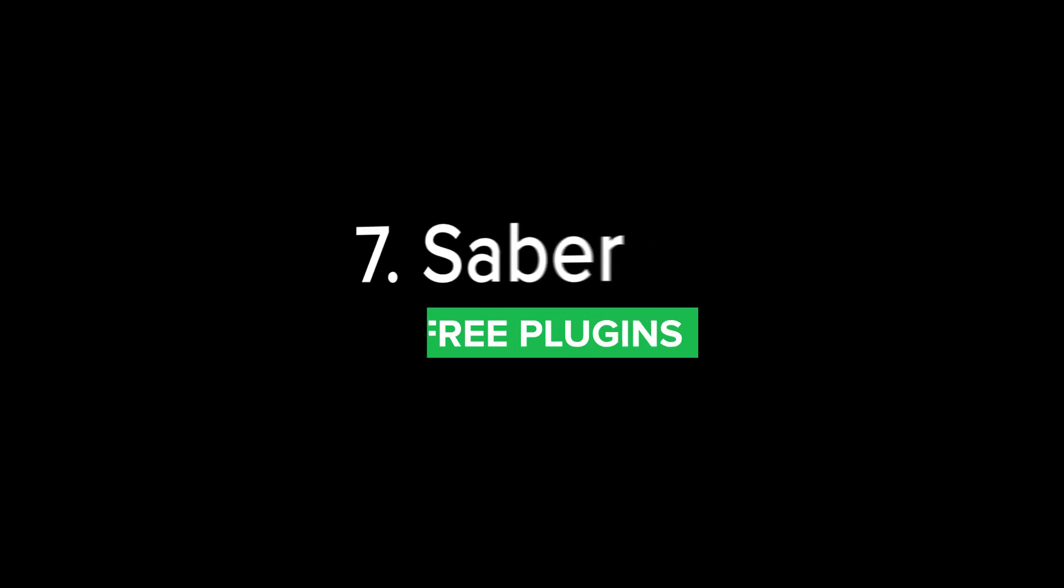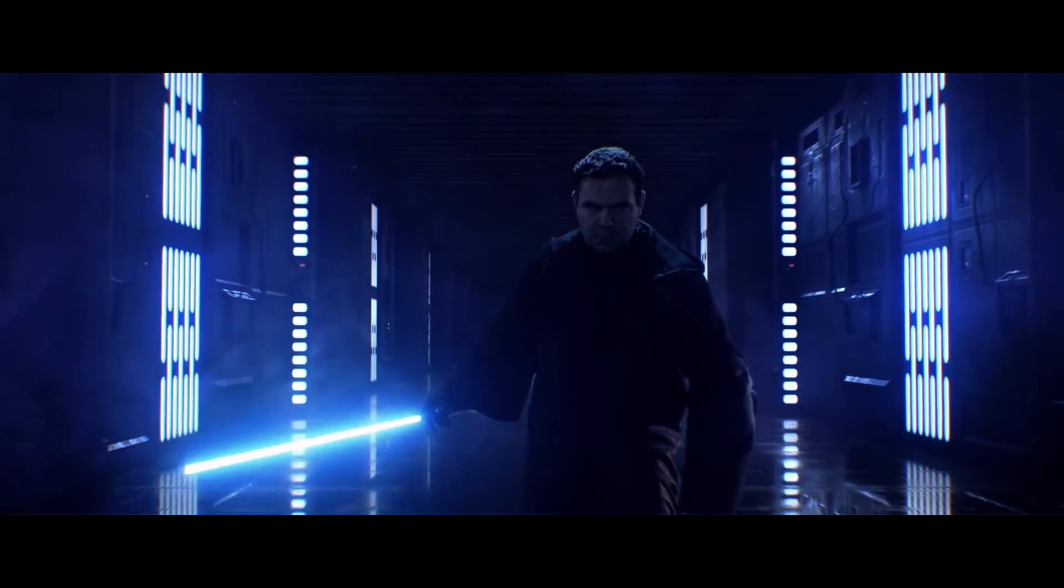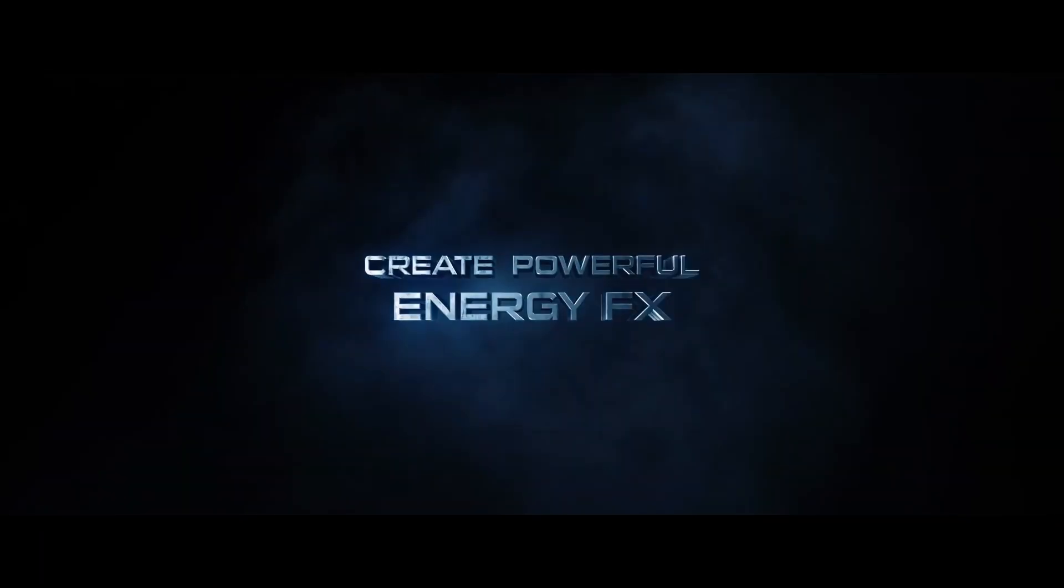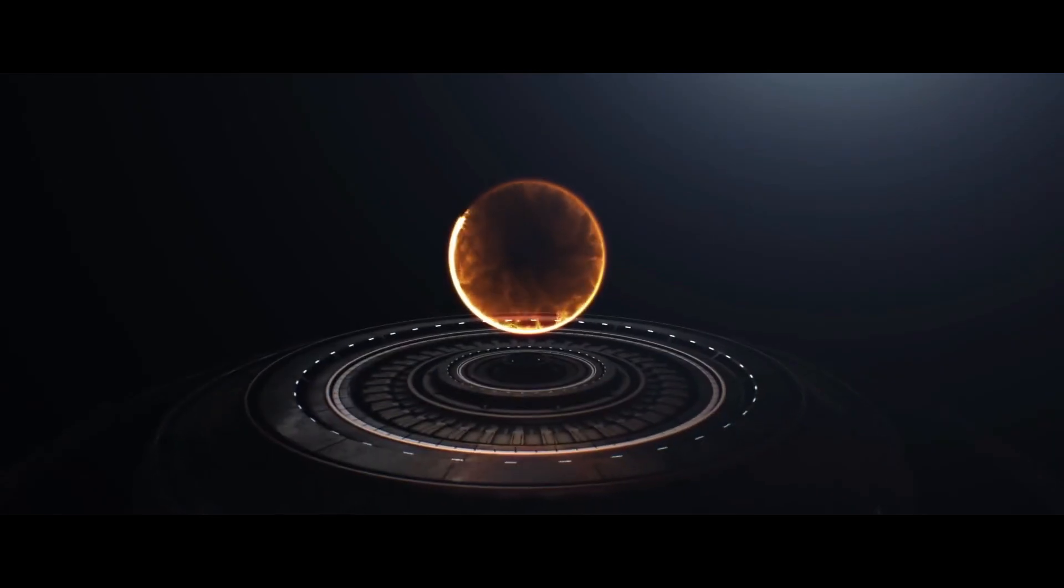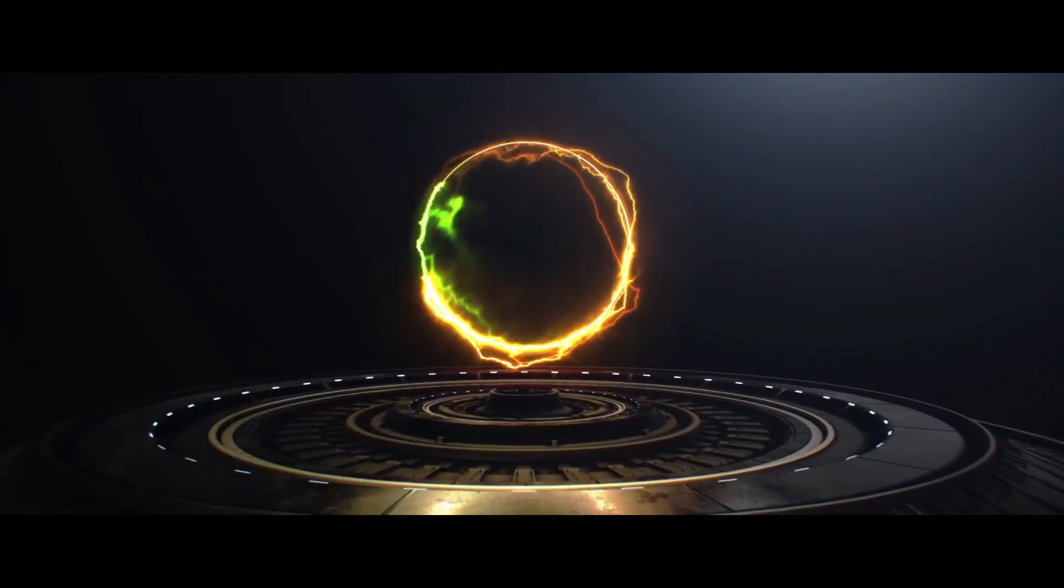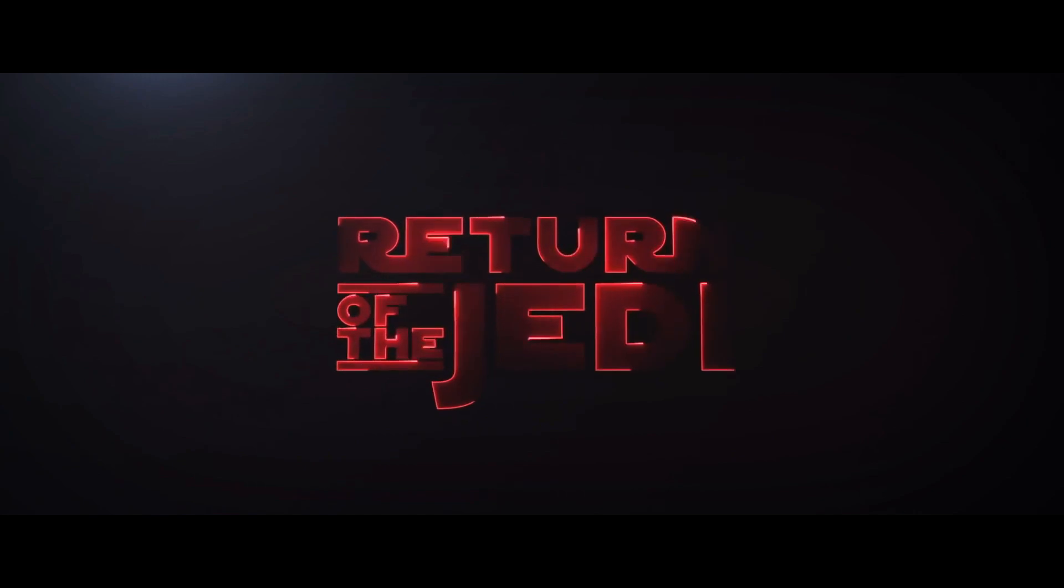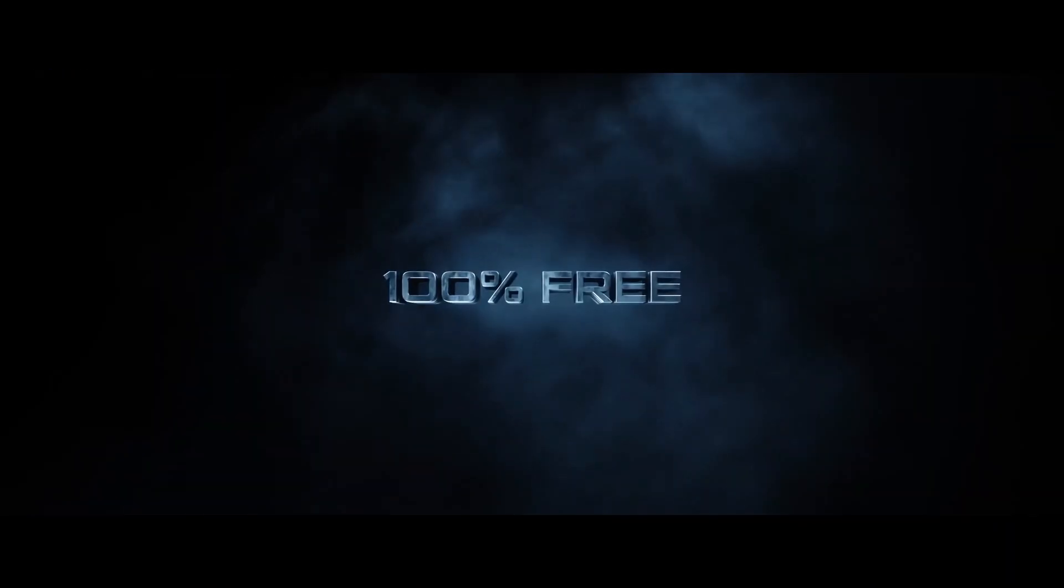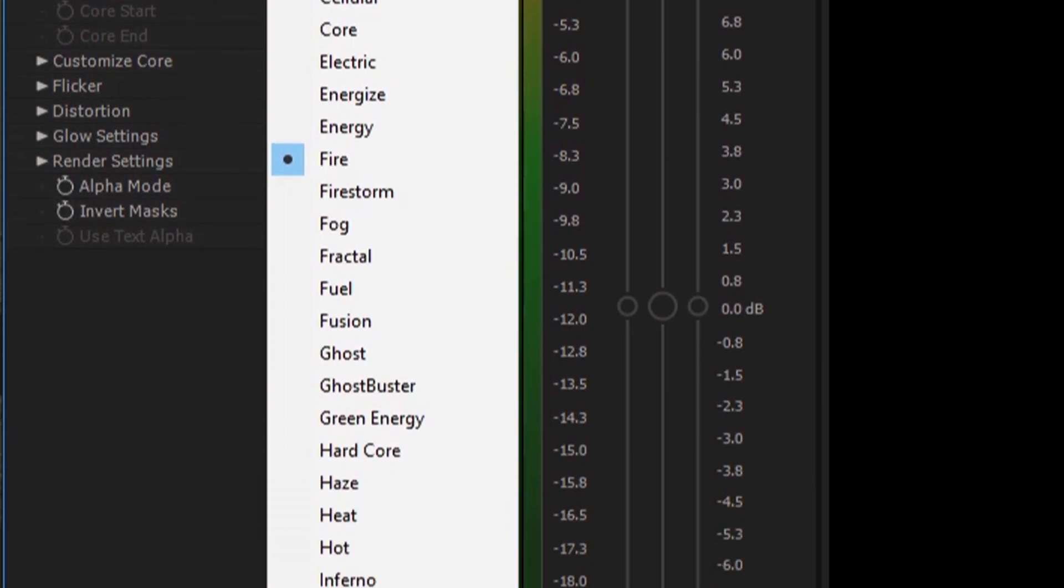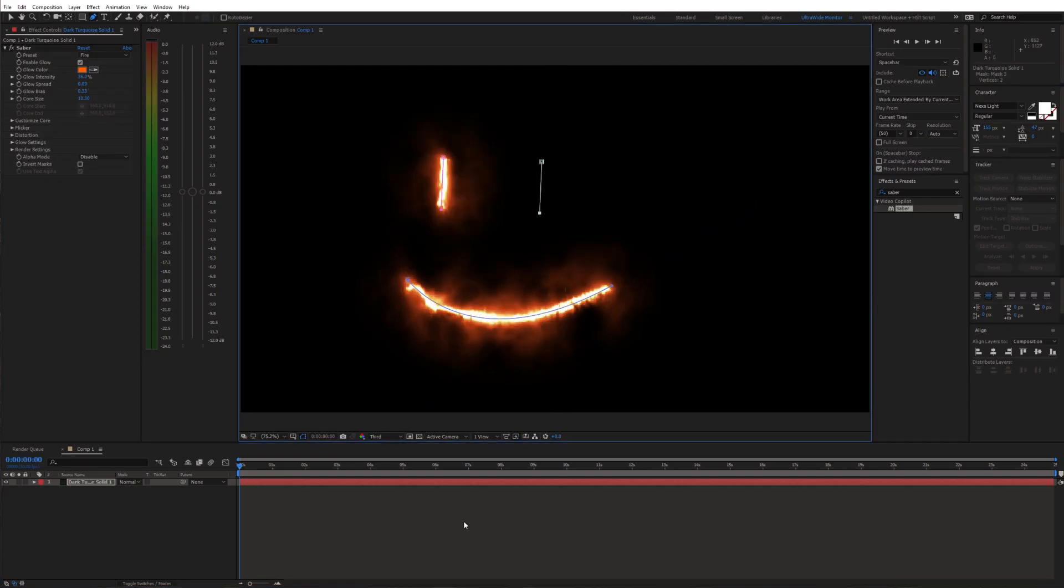This is a pretty popular plugin from Video Copilot. The main purpose is of course creating lightsabers, but you can use it to create all sorts of different effects. Like energy beams, lasers, portals, haze, neon light and it's extremely useful for cool logo and text animations. There are many presets like lightning, fire, neon and so on.